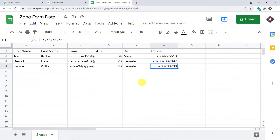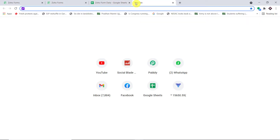We used an integration and automation software called Pabbly Connect that integrated Zoho Forms and Google Sheet. All you have to do is build this workflow once using Pabbly Connect, and from now onwards, whenever a new response is added in Zoho Forms, the data will be automatically added in Google Sheets. Let me show you the process.